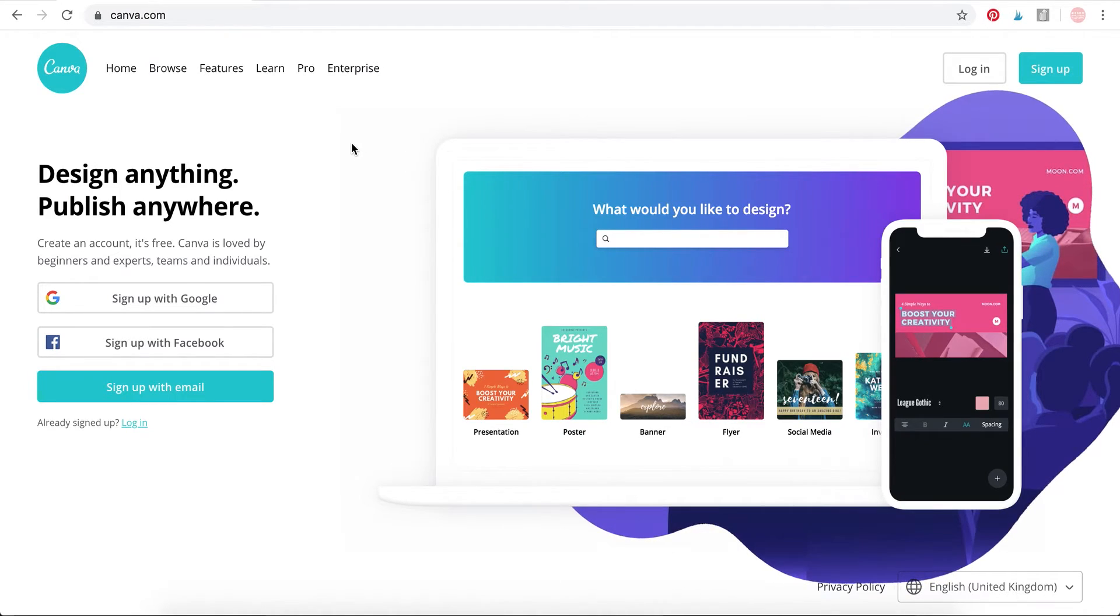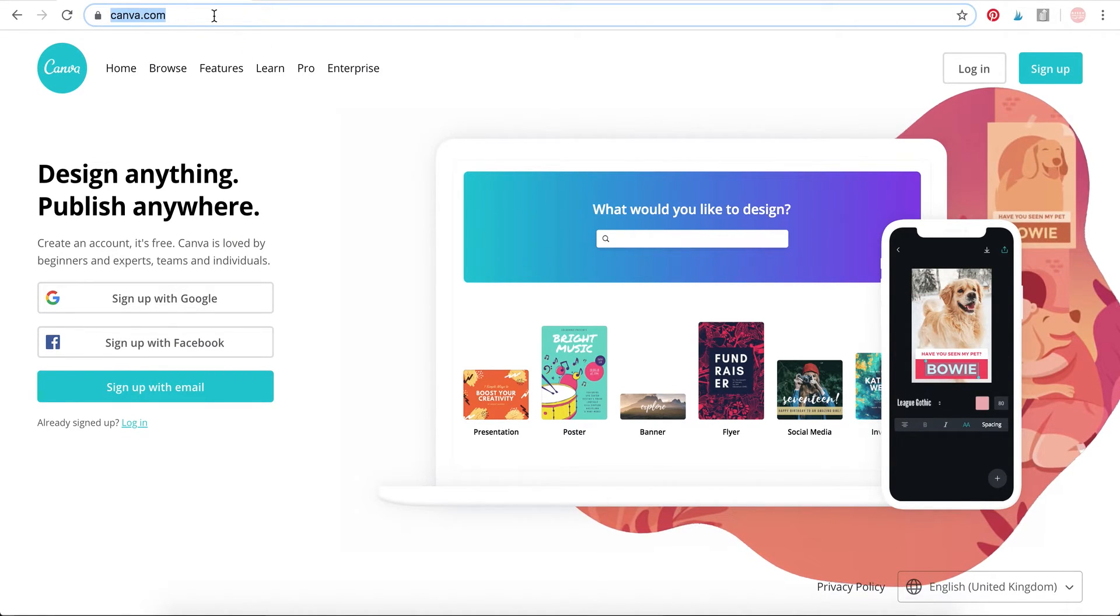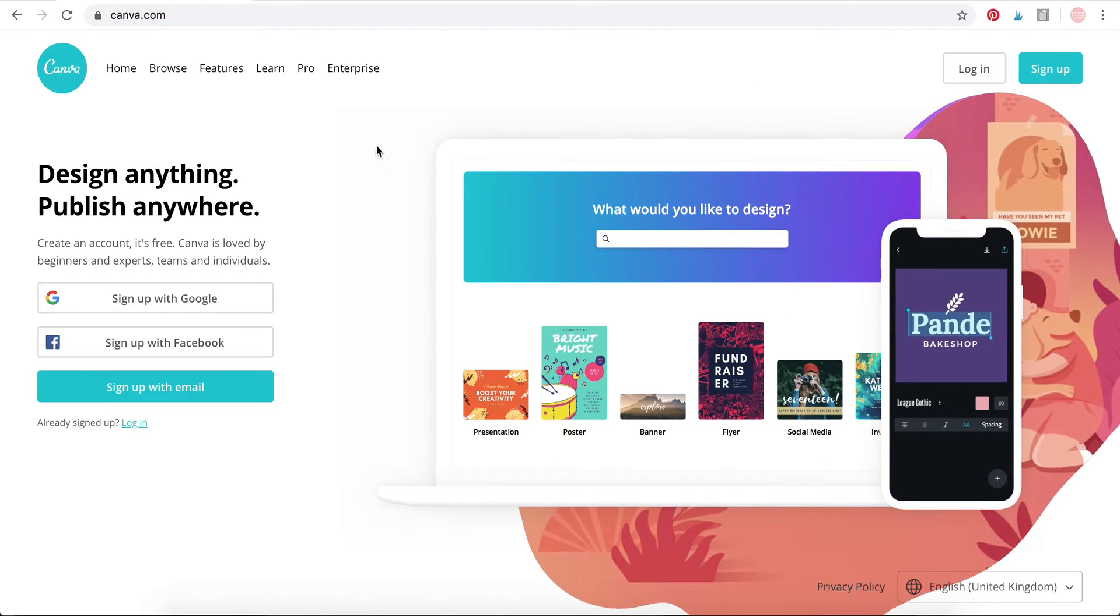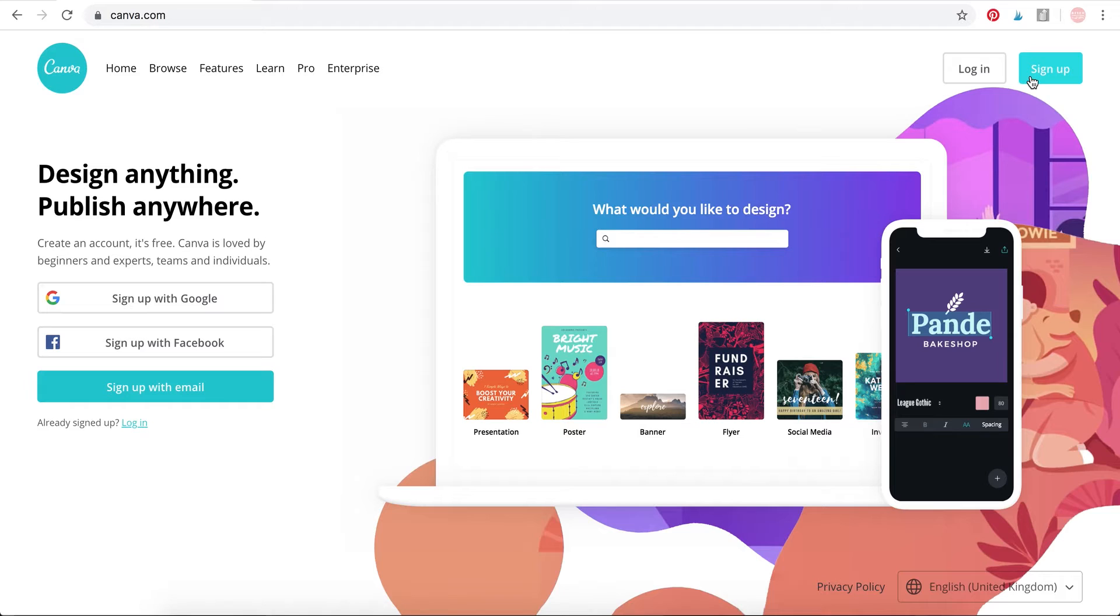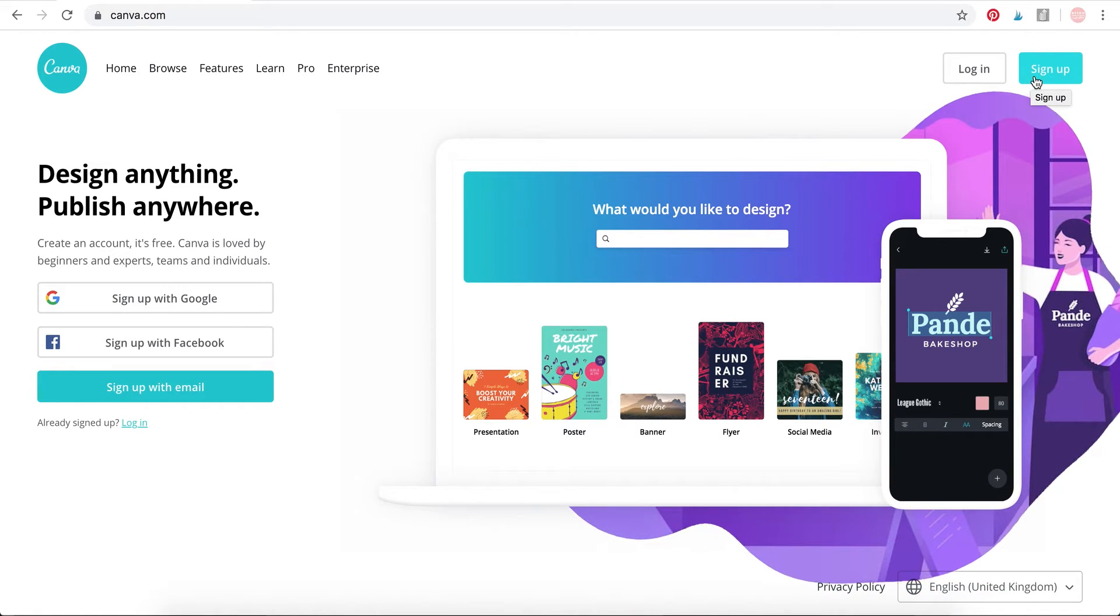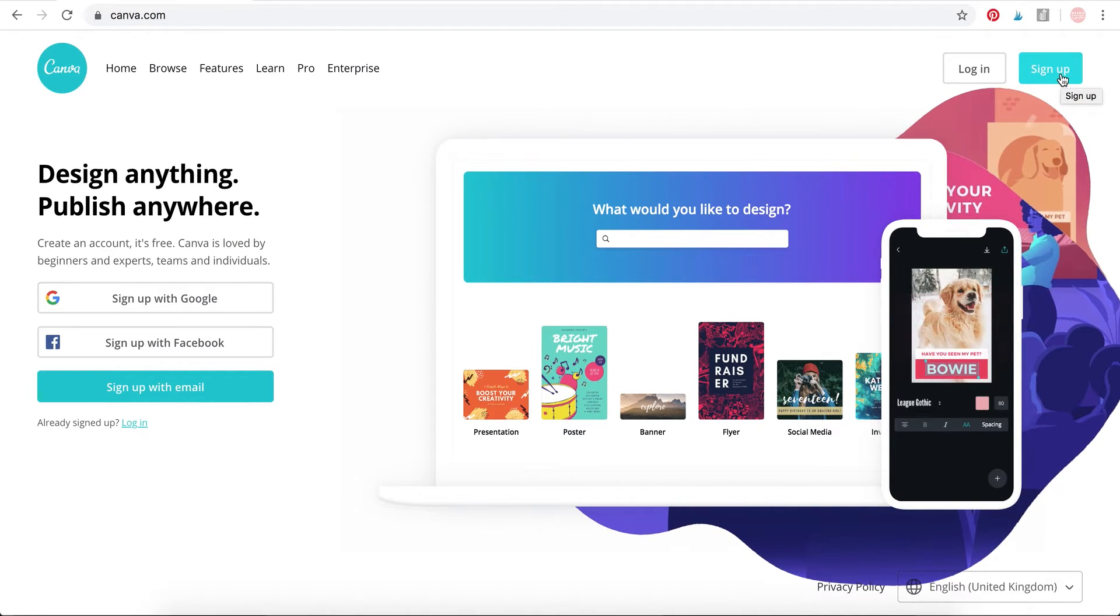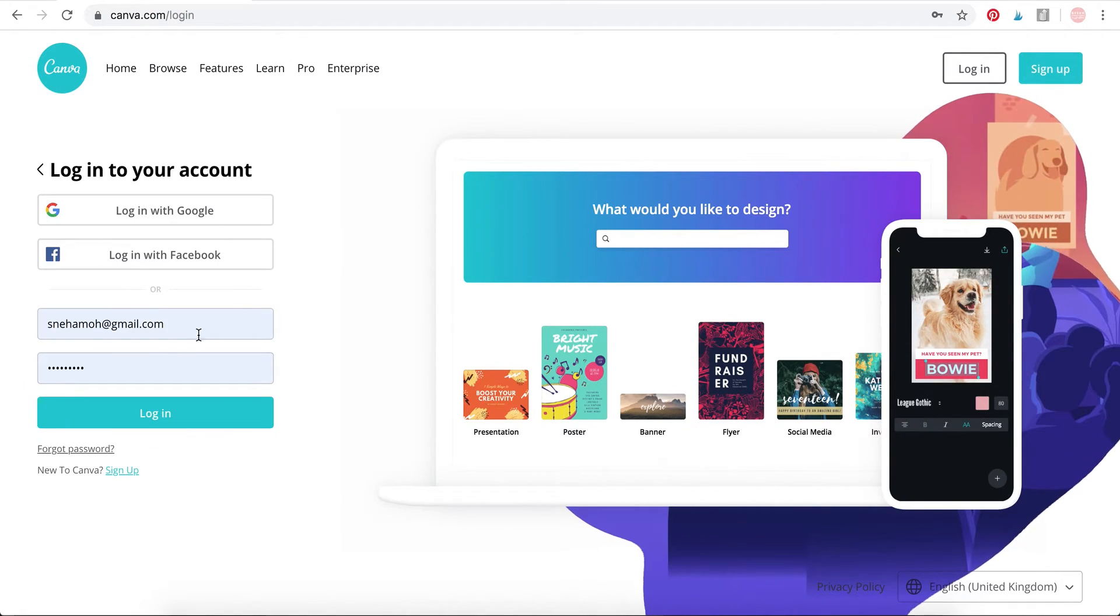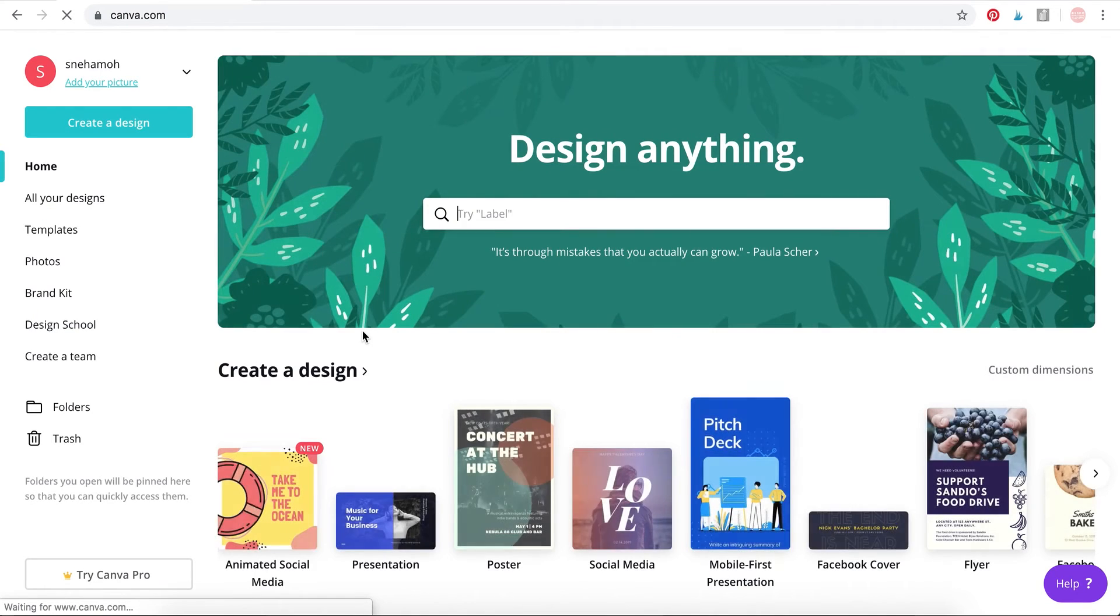Let's get started. First you're going to launch your web browser. I'm using Chrome. Head to Canva, that's www.canva.com. When you arrive you'll find a page like this. You will need to login or sign up. There is a free version of Canva that you can use. You don't need to pay money to use this, so just click on sign up and create your account. I already have an account so I'm just going to be signing in.